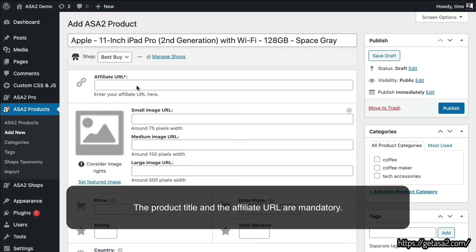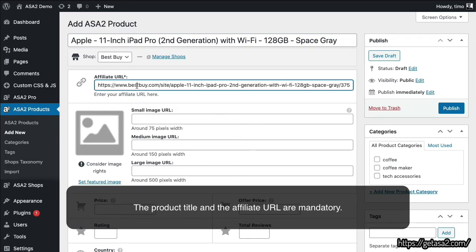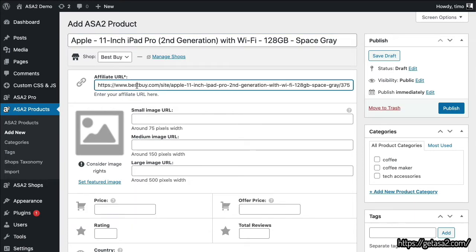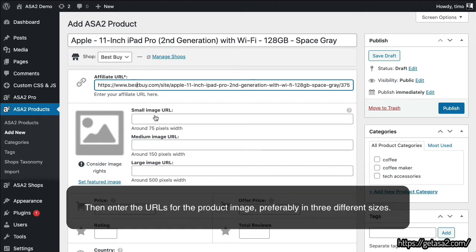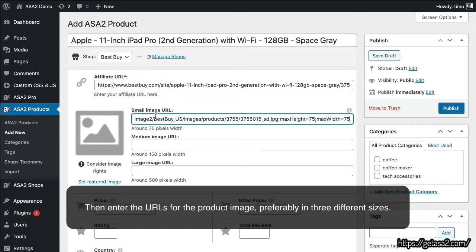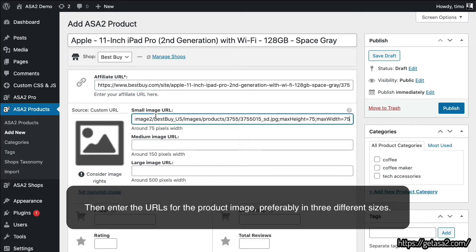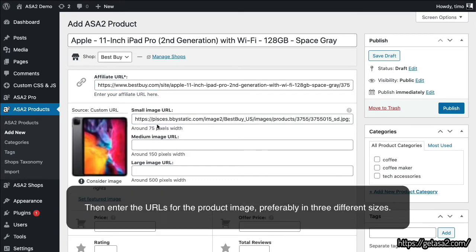The product title and the affiliate URL are mandatory. Then, enter the URLs for the product image, preferably in three different sizes.